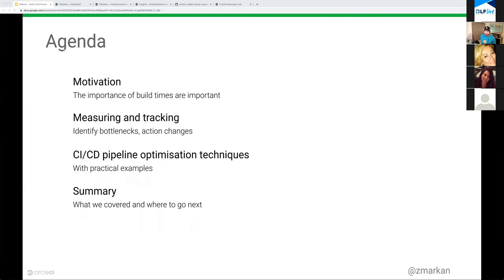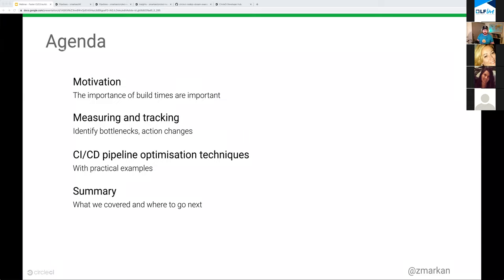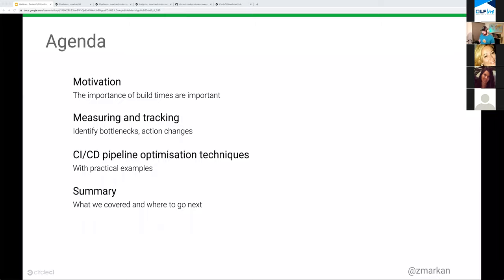What we'll cover today: some motivation for why we should really care about build times, how to track and measure build times, identify problems and bottlenecks, and decide how to react to those. We'll look at practical examples of how to improve build times, and finish with a summary and Q&A.